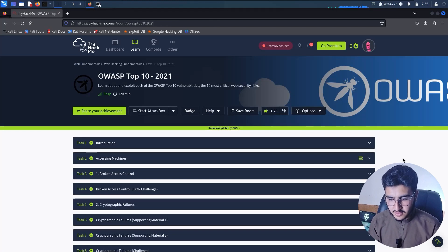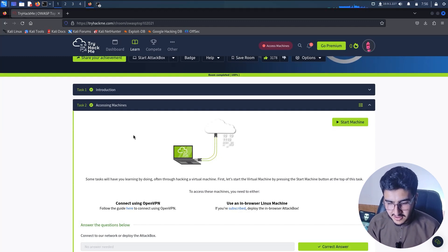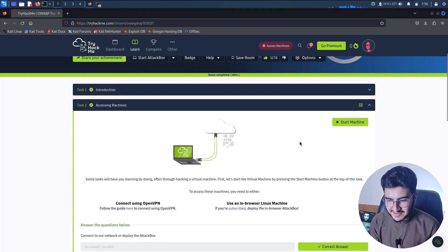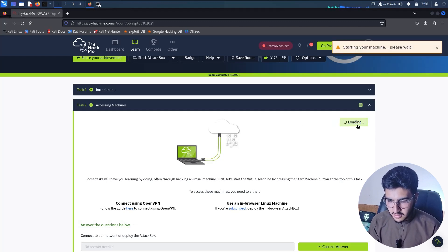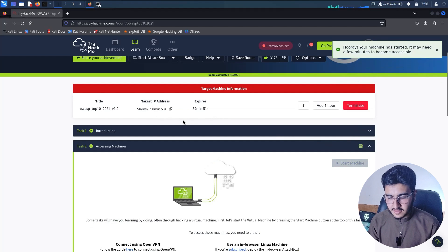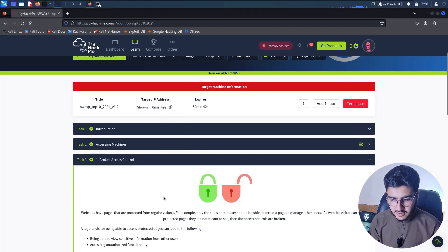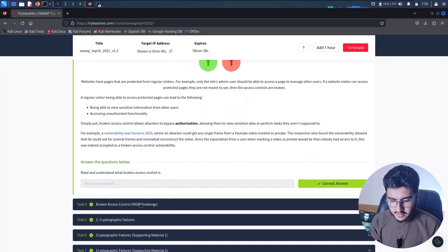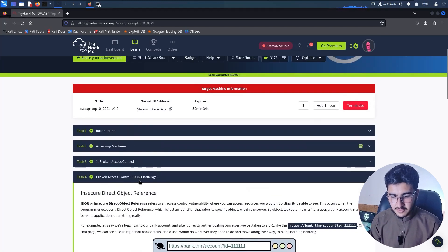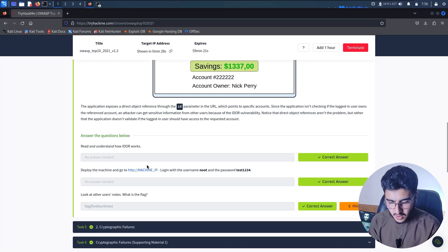I recently finished the OWASP Top 10 2021. We will go in and the first thing — when you open and start a course, everyone forgets about starting the machine. So here click on Start Machine and we will wait for one minute. Once this machine has been started, we can do our practical work, for example going to Broken Access Control and scrolling down.